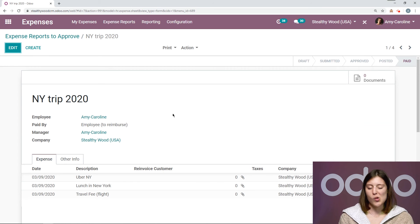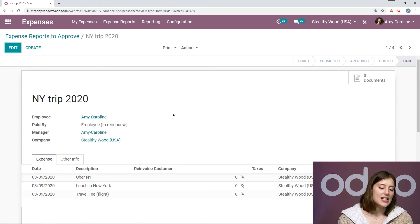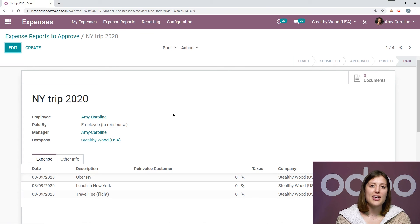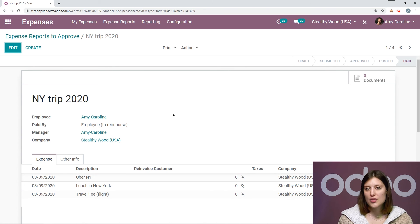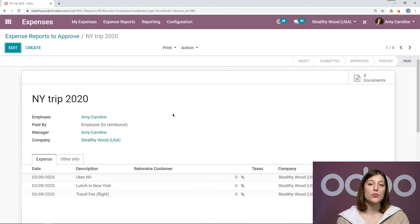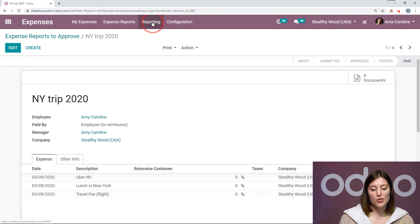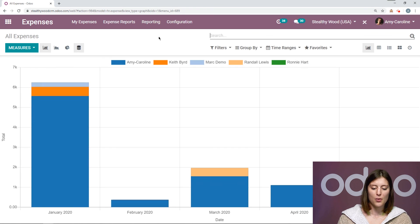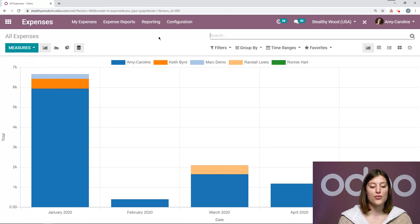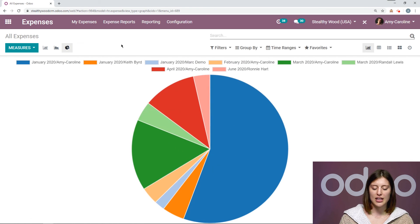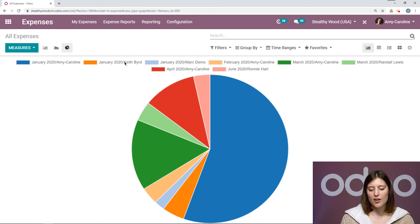Now what's really cool about the expenses app is not just the fact that we can submit expenses and it's super easy for the employee and also for the manager to approve these expense reports. But I have a nice reporting section as well. So I can keep track of how much everyone is spending because that's also important. So if we go to reporting expenses analysis, we're going to have an overview of what everyone has been spending. Let's go ahead and look at the pie chart. So here I see all of my employees.